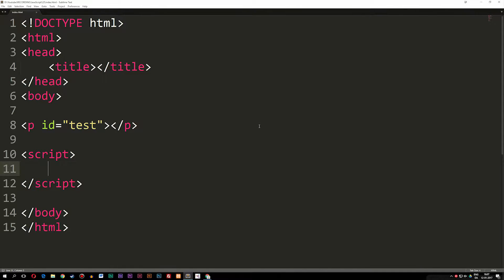Today we're going to learn about objects inside JavaScript. This episode is going to be very similar to the previous one where we talked about how to turn an array into an object. So today we're going to talk about what exactly an object is, what we can use it for, and how to create them and how to insert arrays, properties, and methods inside these objects.